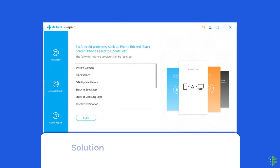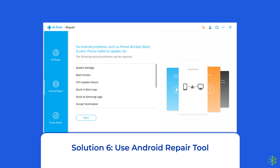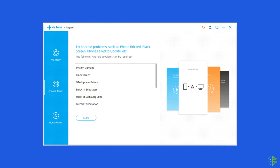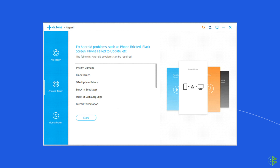Solution 6: Use Android Repair Tool. If you are looking for a quick way to troubleshoot the app compatibility error on Android, then there is no better option than using the Android Repair Tool. Along with this issue it can fix many other system errors and issues. So I will highly recommend you to use this tool to fix this problem. If you want to try this software, then click on the link given in the description box below.